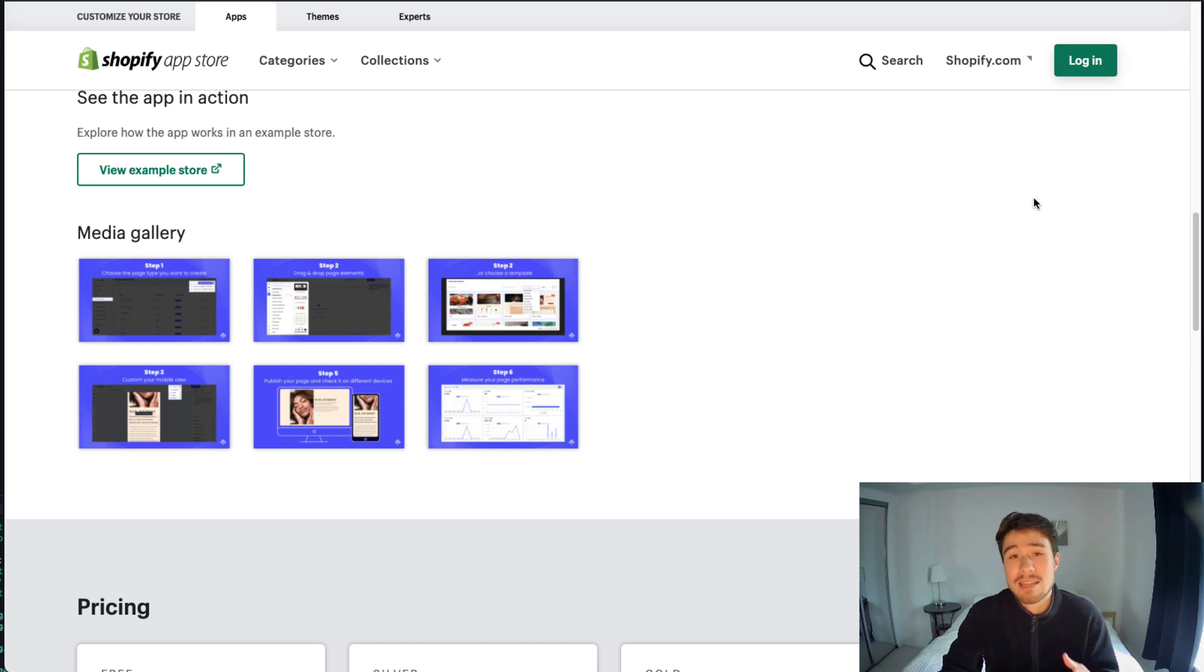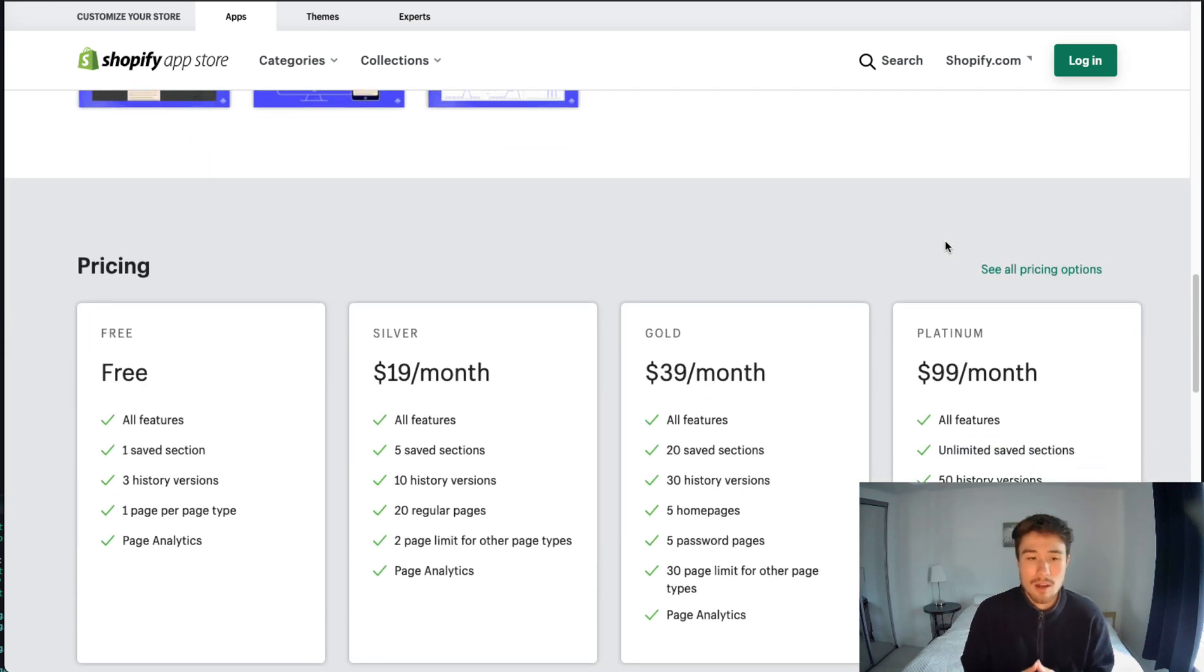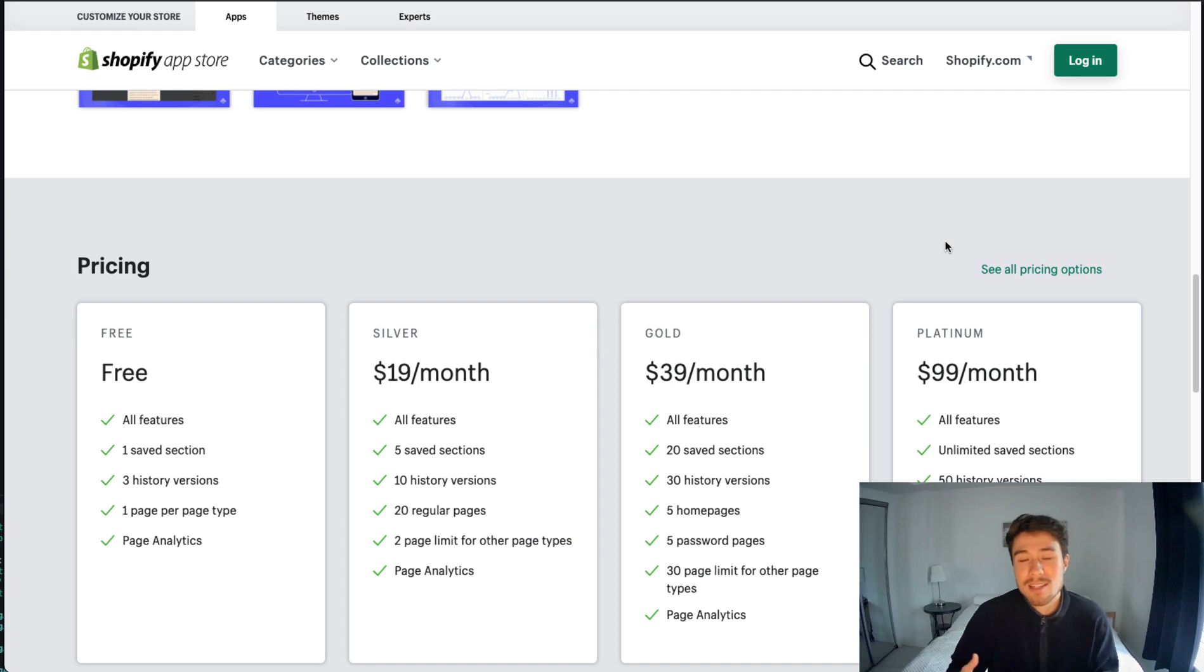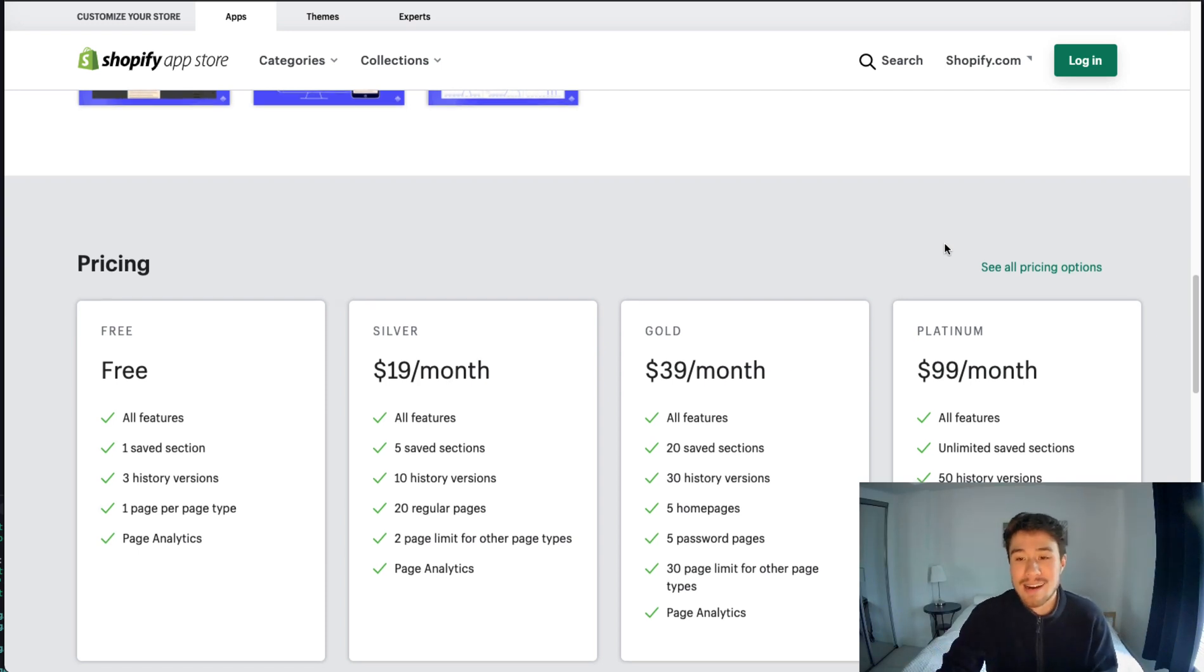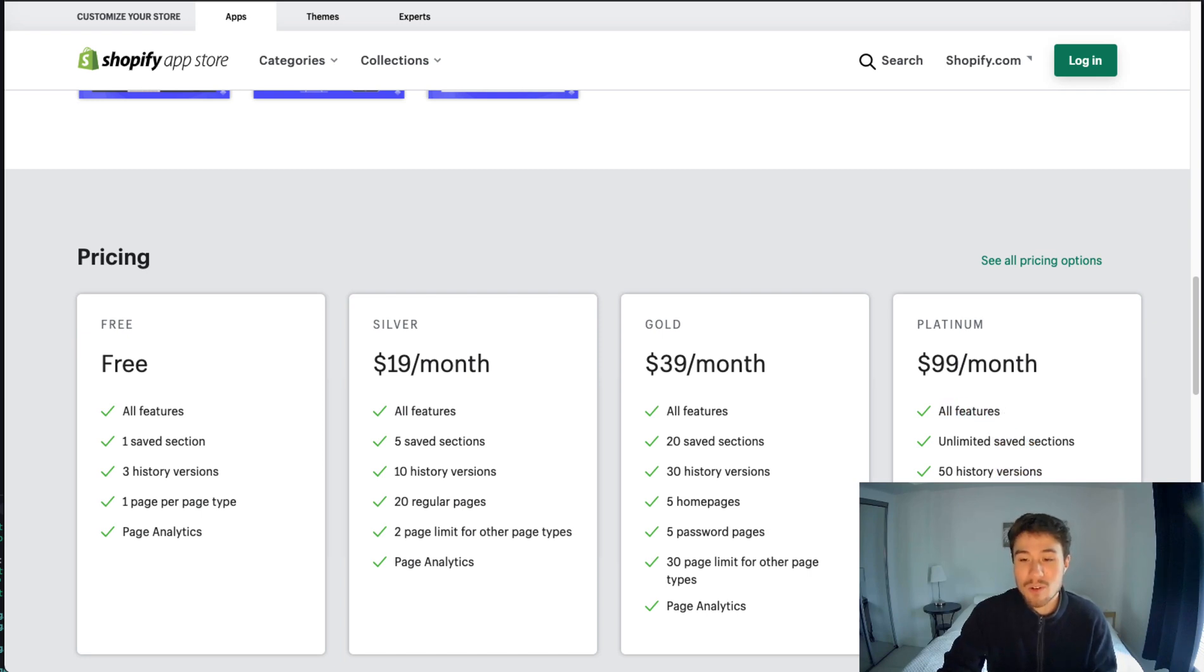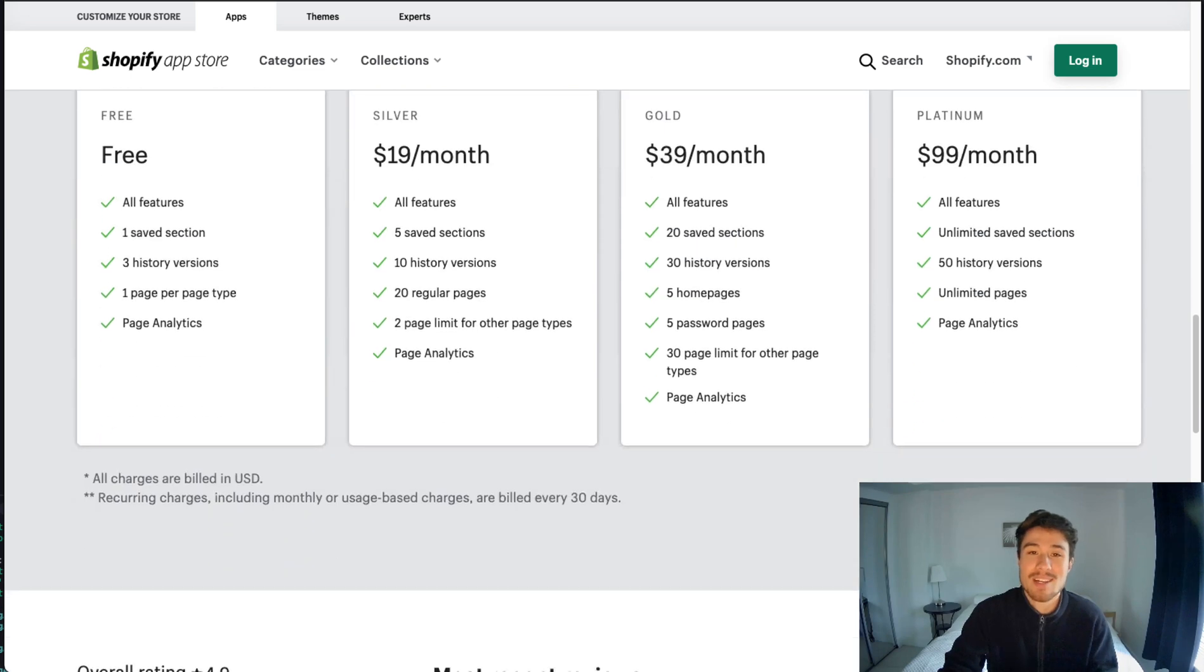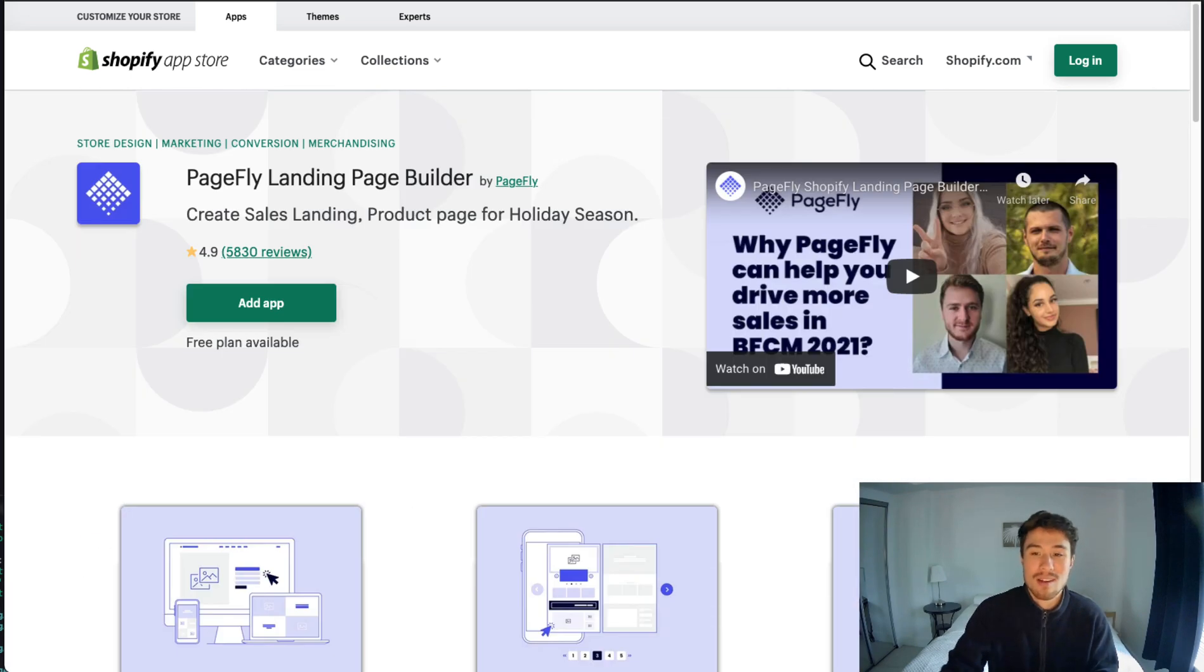In terms of pricing, they have a free plan which is really nice because you can test everything out, and they move up to Silver, Gold, and then Platinum at $99 a month, which gives you all your features: unlimited saves, 50 history reversions, unlimited pages, and page analytics.